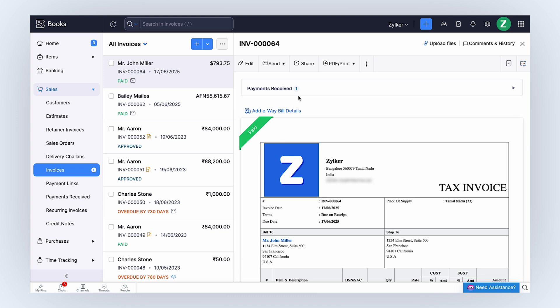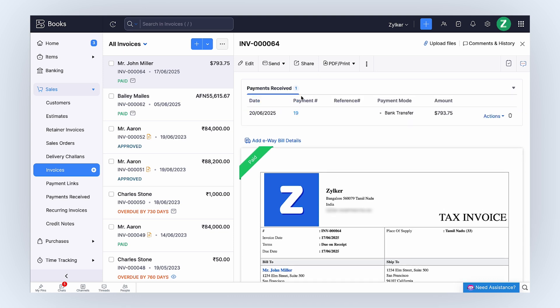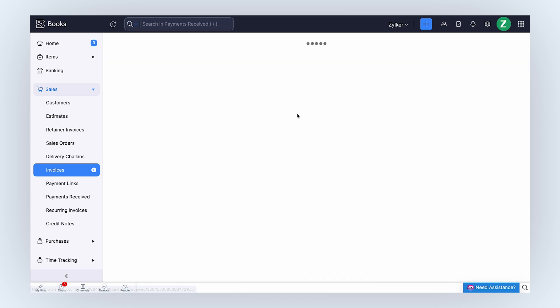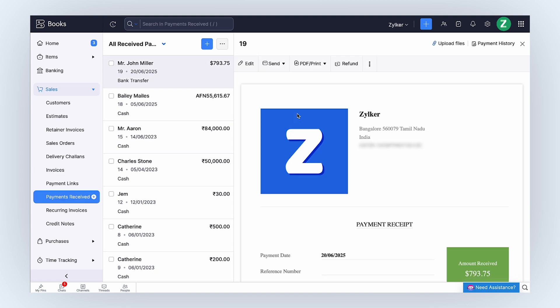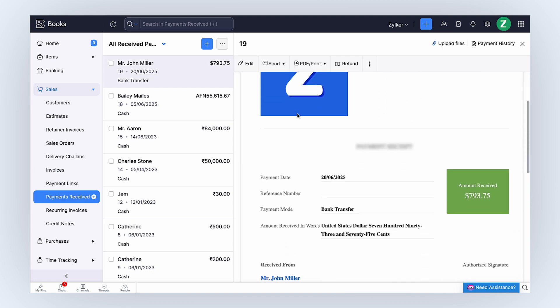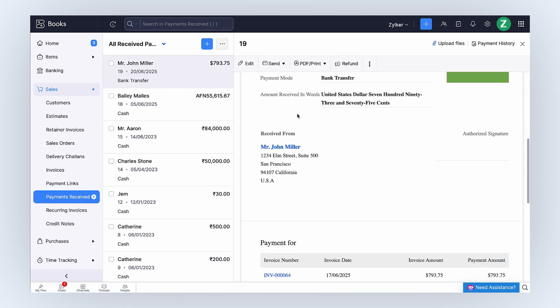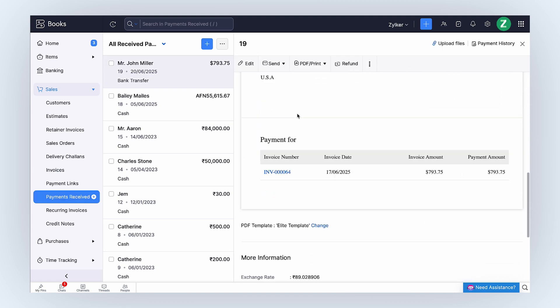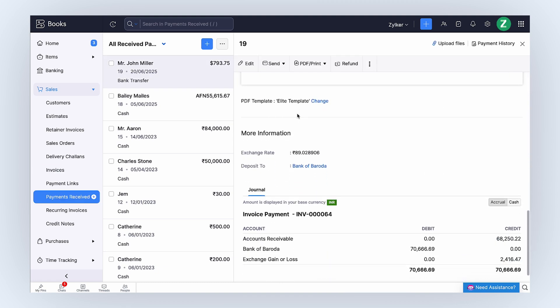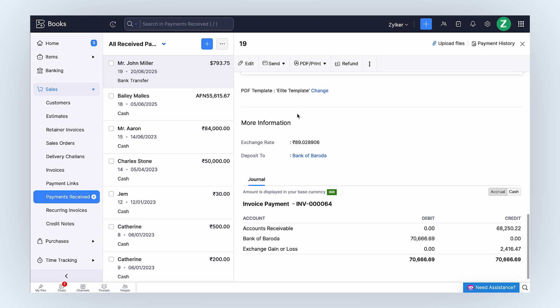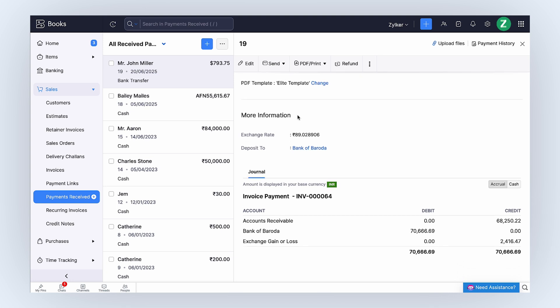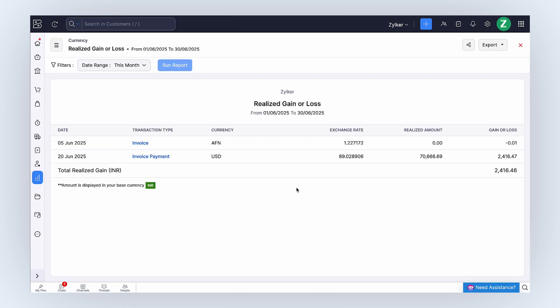After payment for the invoice is completed, Zoho Books captures the exchange rate on the payment date and generates a journal under the payment receipt where you can view the exchange rate loss or gain. You can also go to the Realized Gain or Loss report and view the loss or gain of the respective invoice.